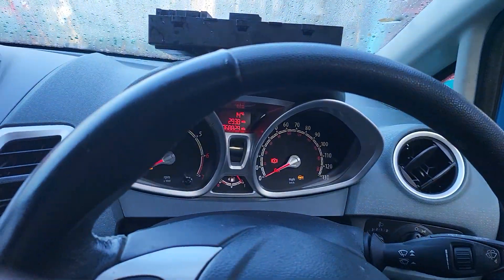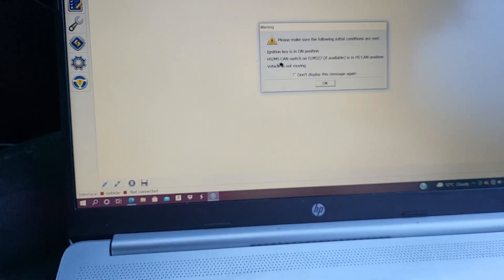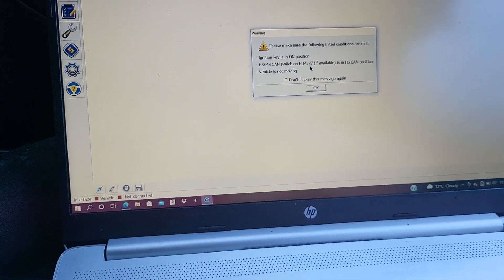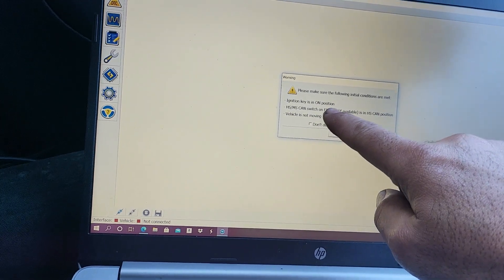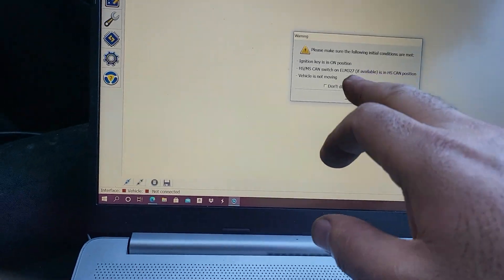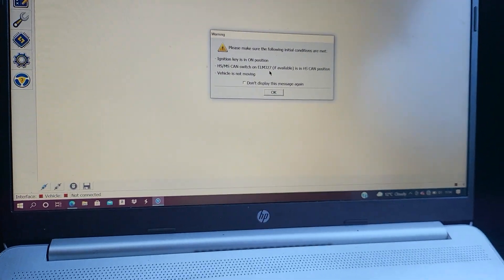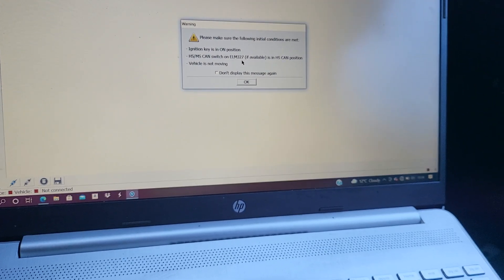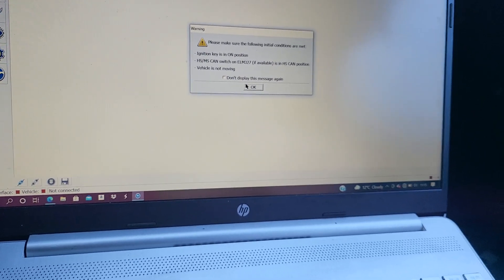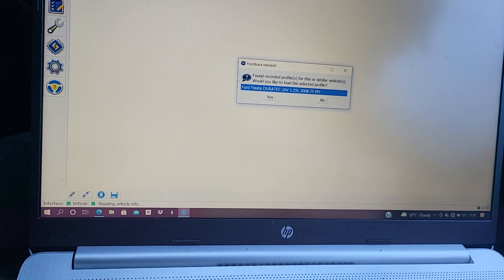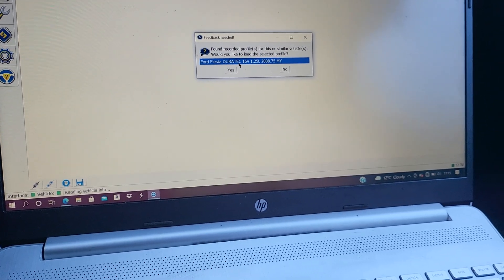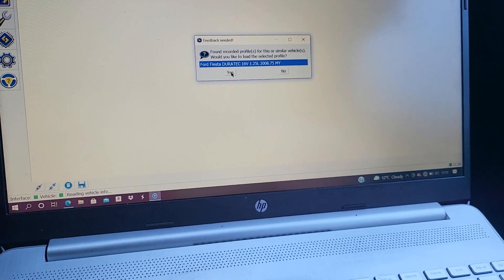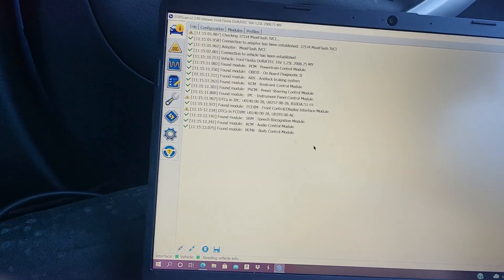So you put the original one in the car. After you go to ForScan, you connect to the car. Make sure the ignition is on. It says ignition on, switch on, ELM 327, that's the tool I was saying. I'm not using ELM 327, I'm using Maxi Flash. But if you have this one, there's a switch at the back of the ELM. You need to make sure that the switch is on position. And then vehicle is not moving.